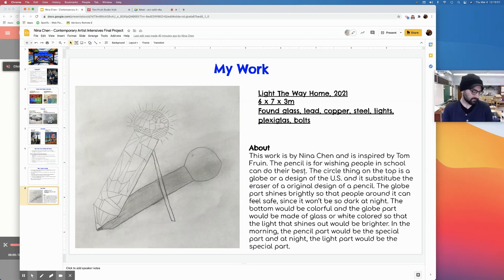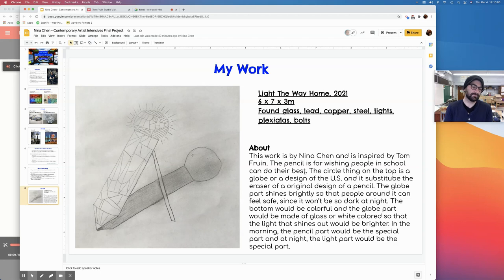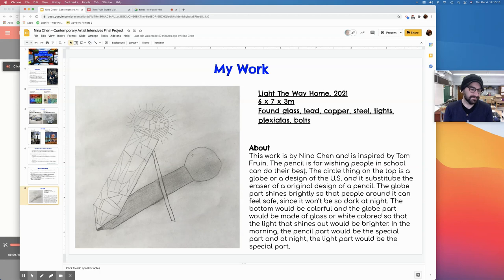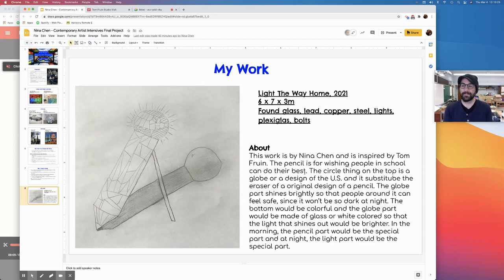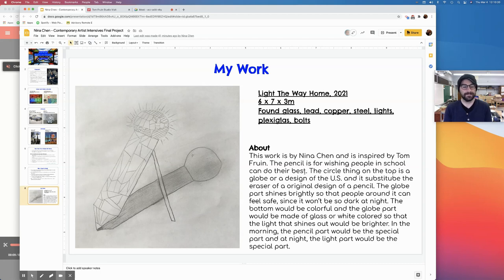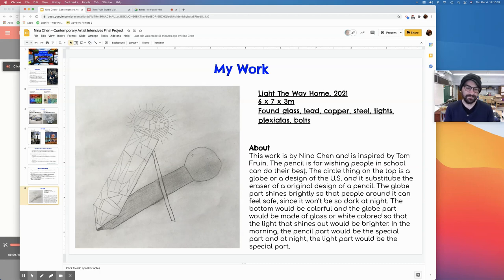Basically at night it lights up so people around it can see the way home. So it isn't so dark and scary. The bottom one, I thought of it because like basically we're in school. So I wish everyone do their best on tests or something. In the morning, the colorful part will be the place that people see. And then at night, the top is like originally a globe. So basically like other United States. At night you can't see the plexiglass because it's too dark. Then the top, the globe is where you see.